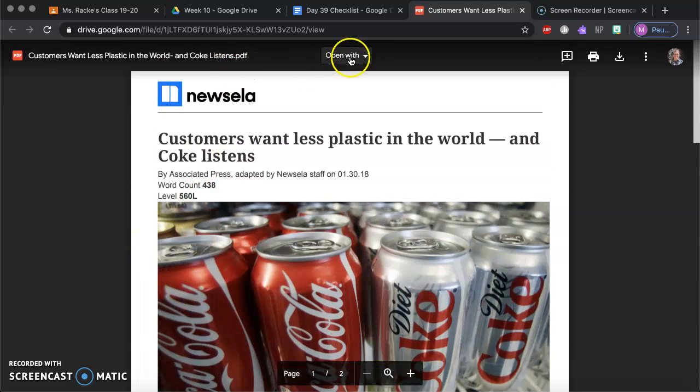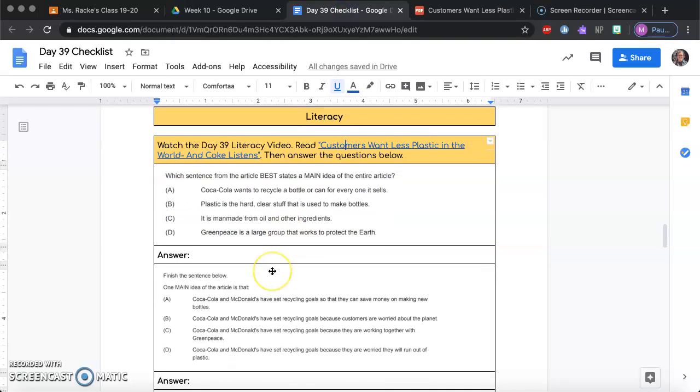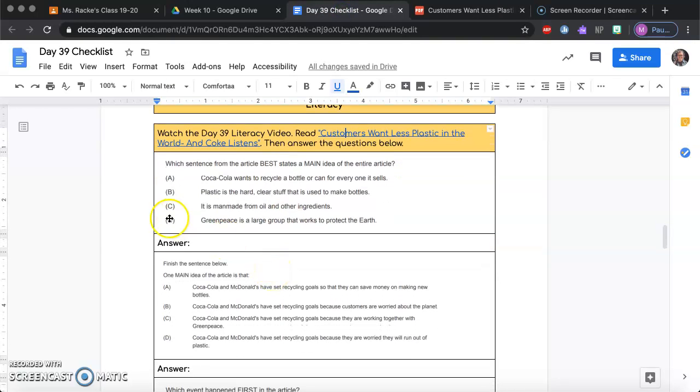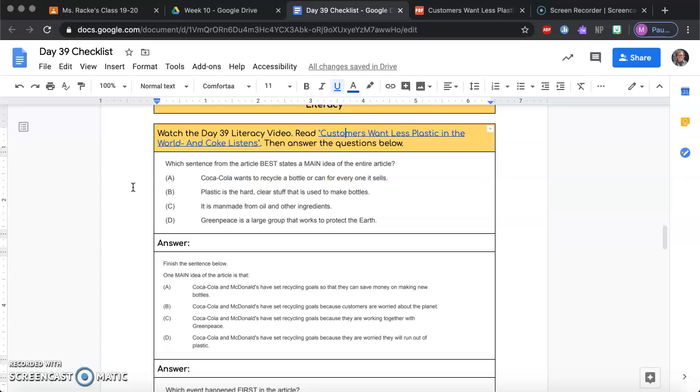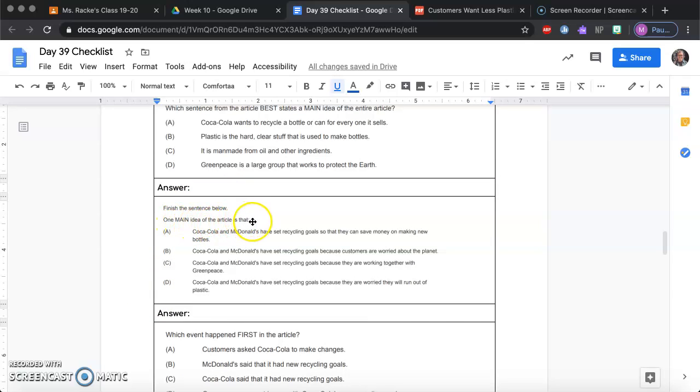Alright so after reading this article you have some text-dependent questions. The first is which sentence from the article best states a main idea of the entire article. So you need to think about what the article is mostly about, what it's telling you, and which of these best states or explains that main idea. The next one, finish the sentence below. One main idea of the article is that,